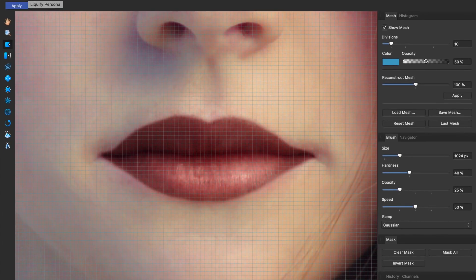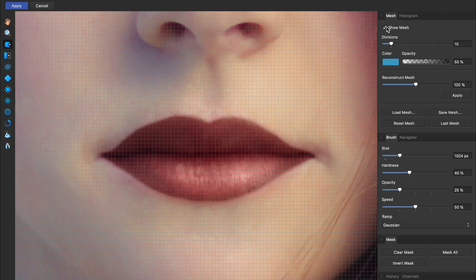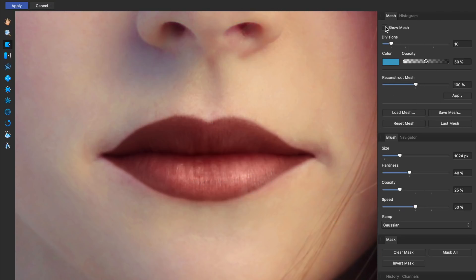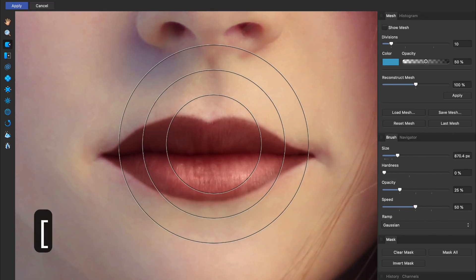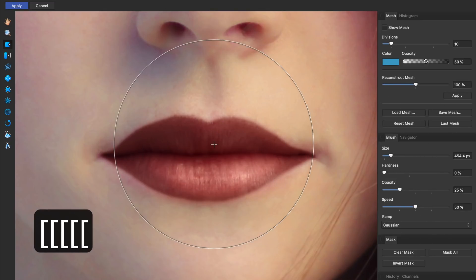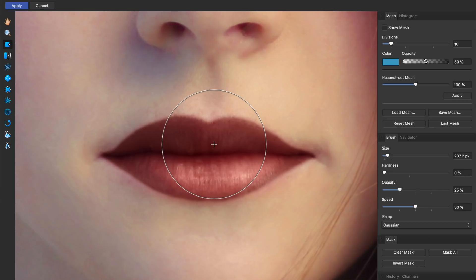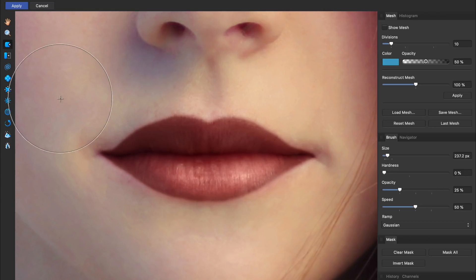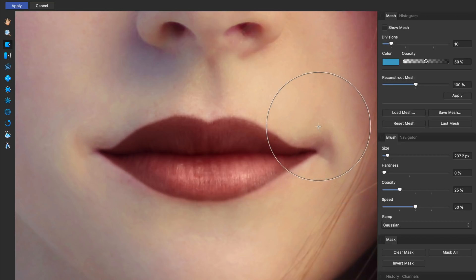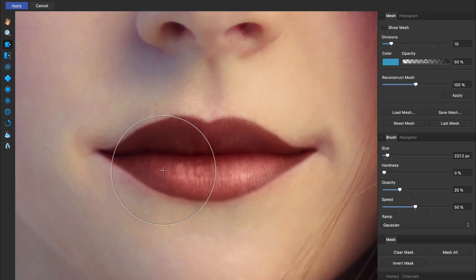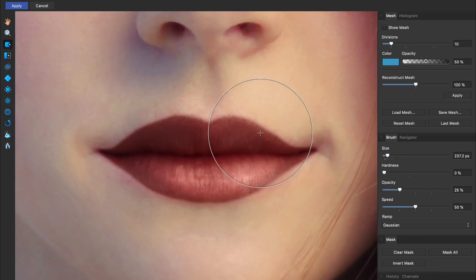Inside the Liquify Persona, I like to uncheck Show Mesh and lower the hardness of my brush. Then we can zoom in and make our brush smaller by using the bracket keys on our keyboard. Now, we can move her lips and lipstick around. I think I'll make her smile a little bit. She's probably happier after getting a free makeover, right? I'll also make her bottom lip a little bigger and reshape some of the lipstick on the top lip.